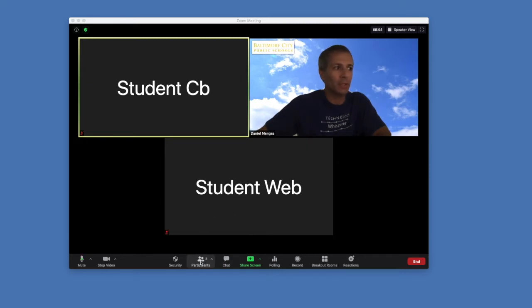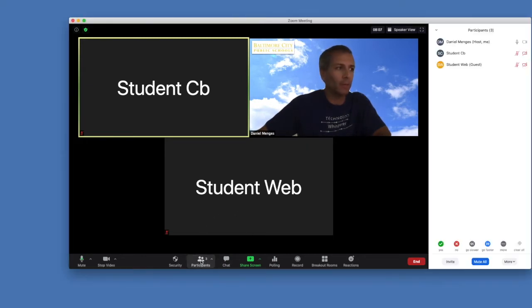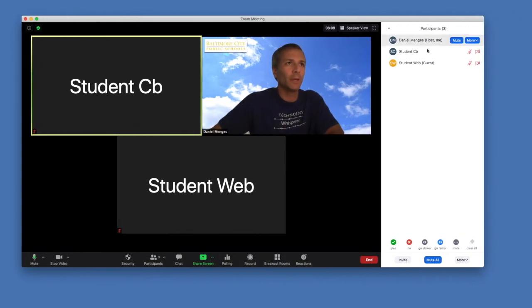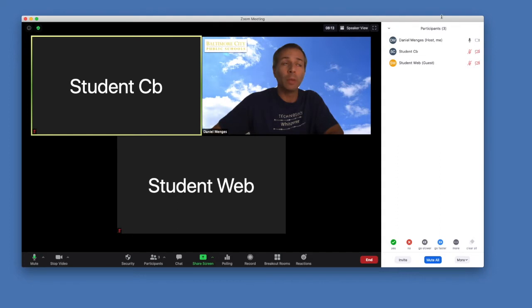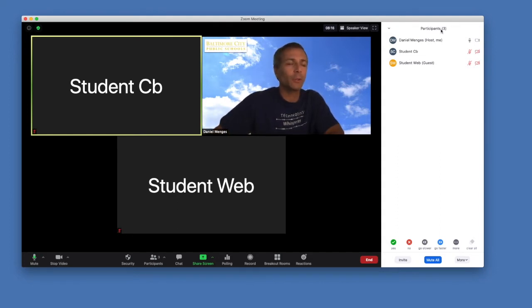When your participants click on the participants icon at the bottom of the toolbar, you will see everybody that's listed in the current meeting. Anybody who might be in a waiting room as well as the host, you would see that.